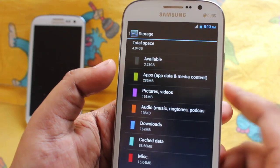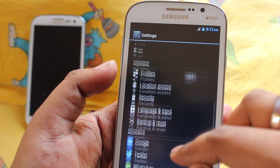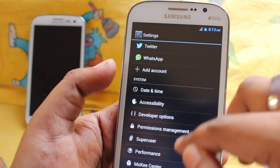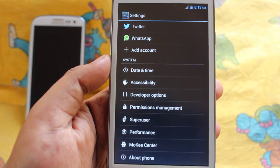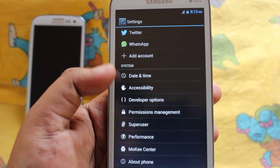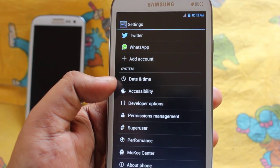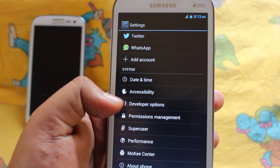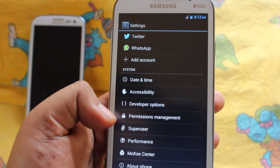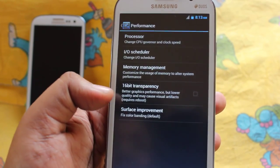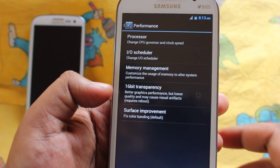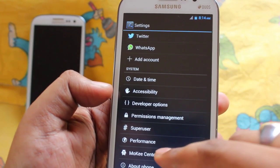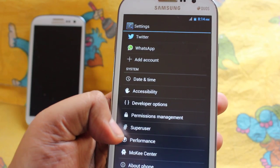In storage we get about 3.28 GB available out of about 3.5 GB total. Further down we get options like date and time, accessibility, developer options, permission management, super user, and performance. In performance we can change the governor and other settings.